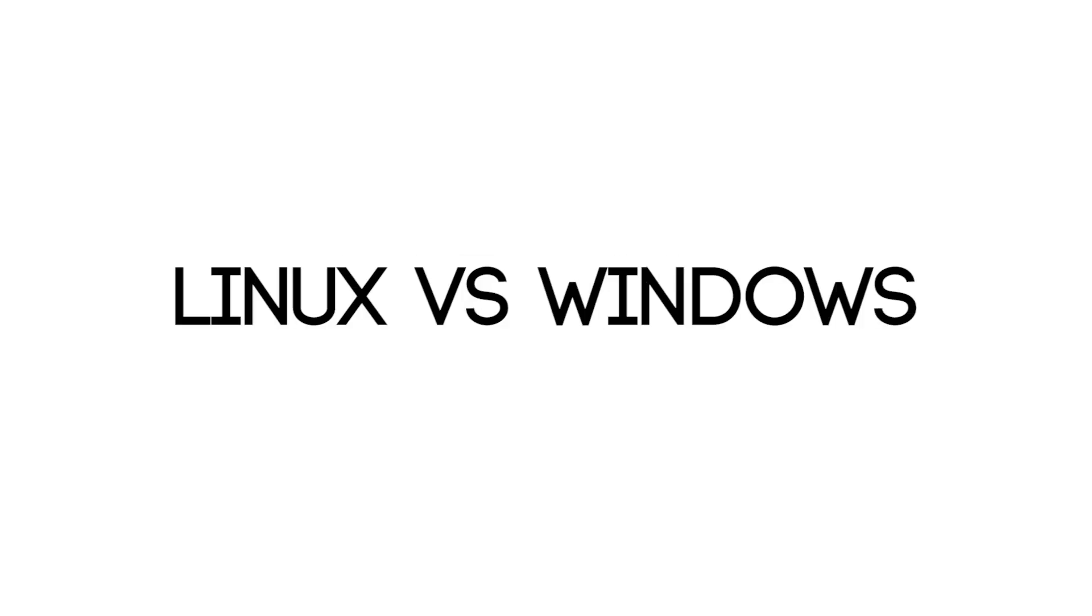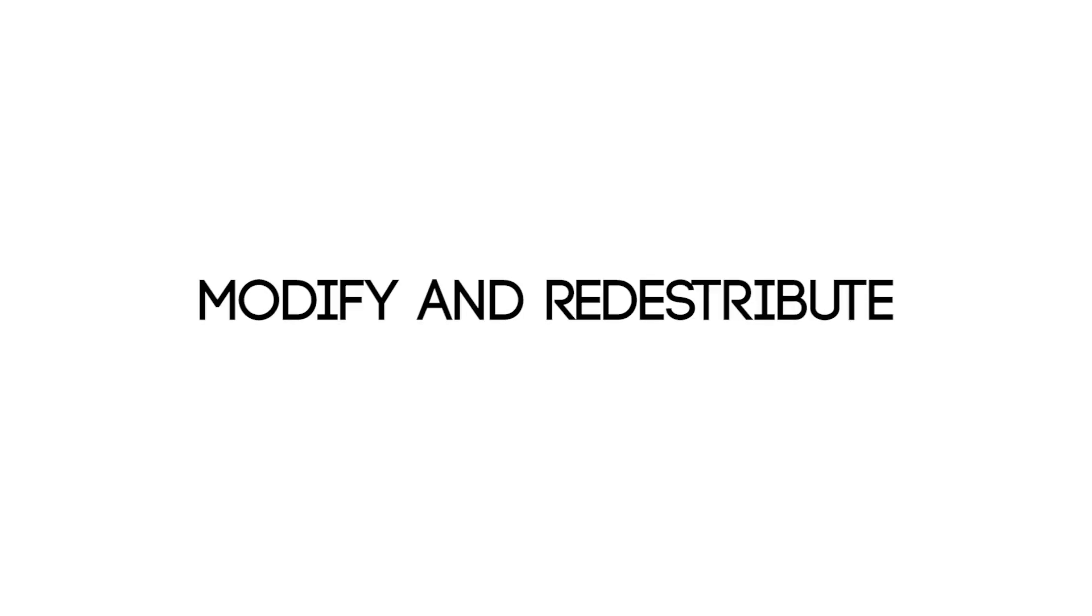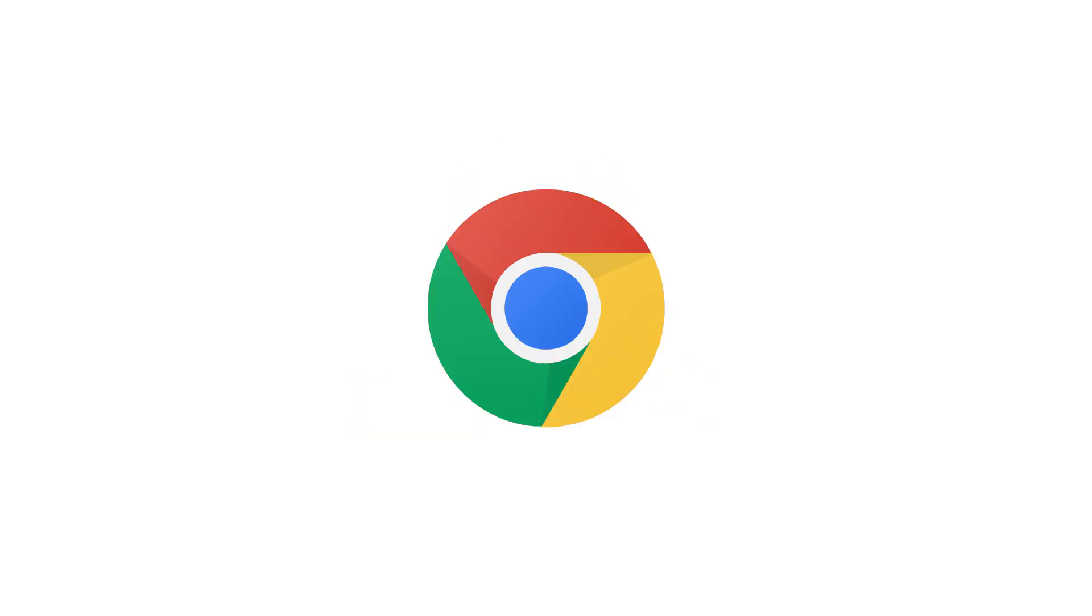So how is Linux different from Windows? For starters, Linux is open source. This means that anyone can help contribute to development and anyone is free to modify and redistribute the source code. As a result, there are many operating systems using the Linux kernel, such as Ubuntu, Chrome OS, and Android.